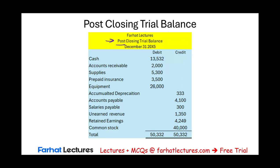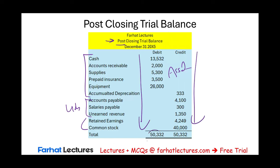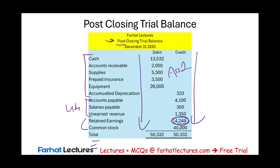We list all accounts that survived the closing process — these are the permanent accounts, and we call this the post-closing trial balance. What survived? Assets, liabilities, retained earnings, and common stock. Total debits should equal total credits. Revenues, expenses, and dividends still exist but all have zero balances to start the next period — they were all absorbed through the retained earnings account.